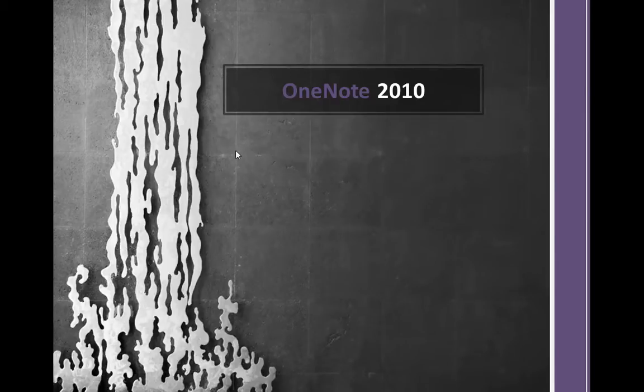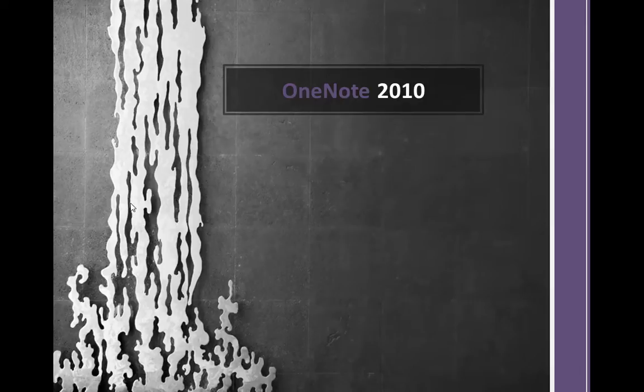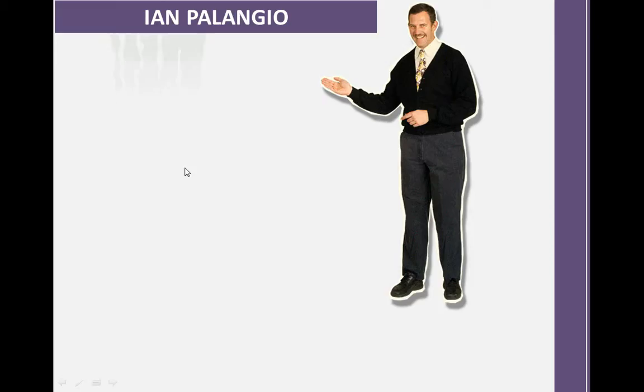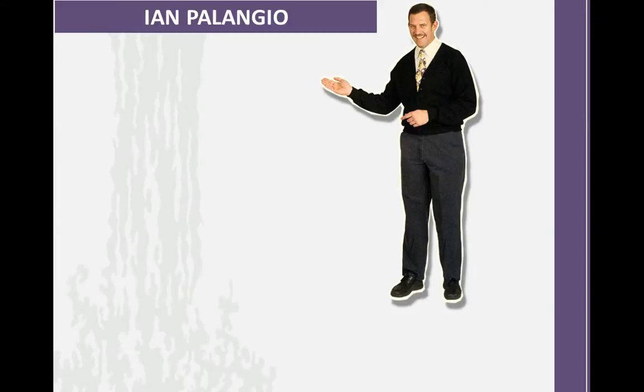Welcome to this example of collaborative authoring and information sharing using OneNote 2010. We're going to take a look at a scenario of two authors and two people sharing information in OneNote across the PC, the browser, and a mobile phone.